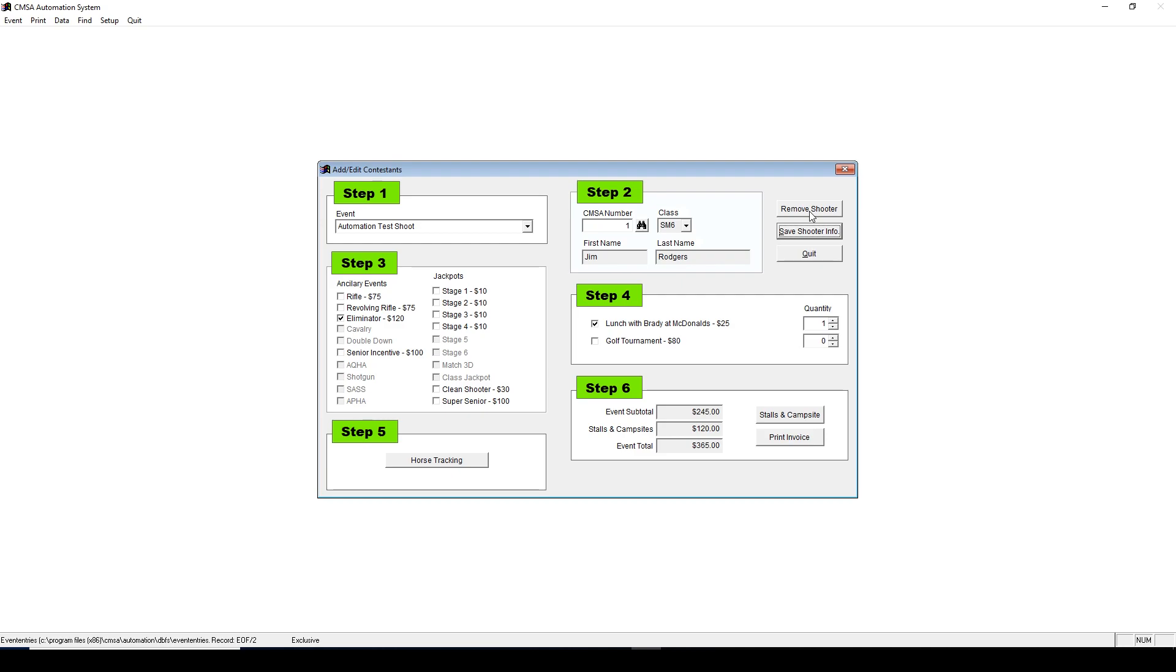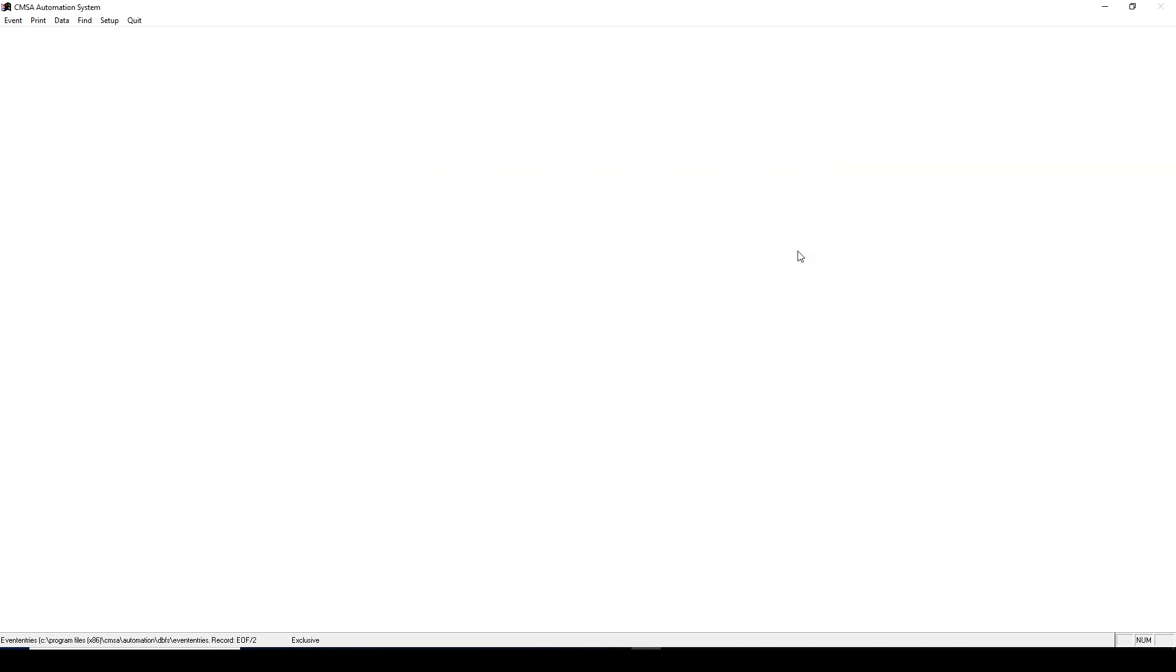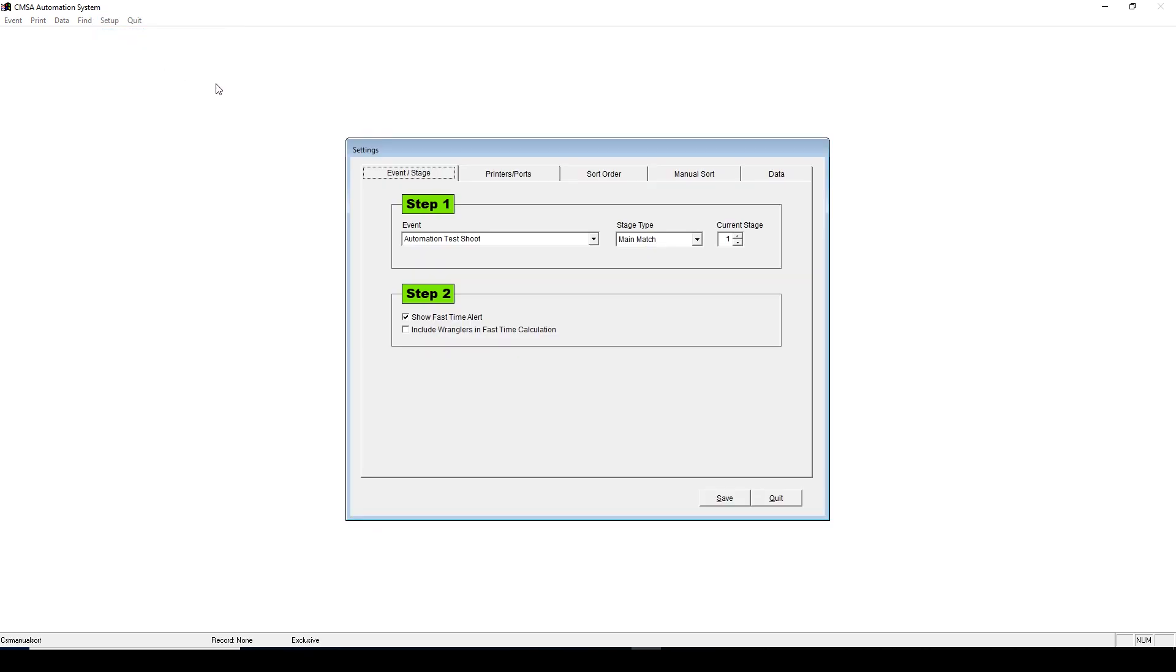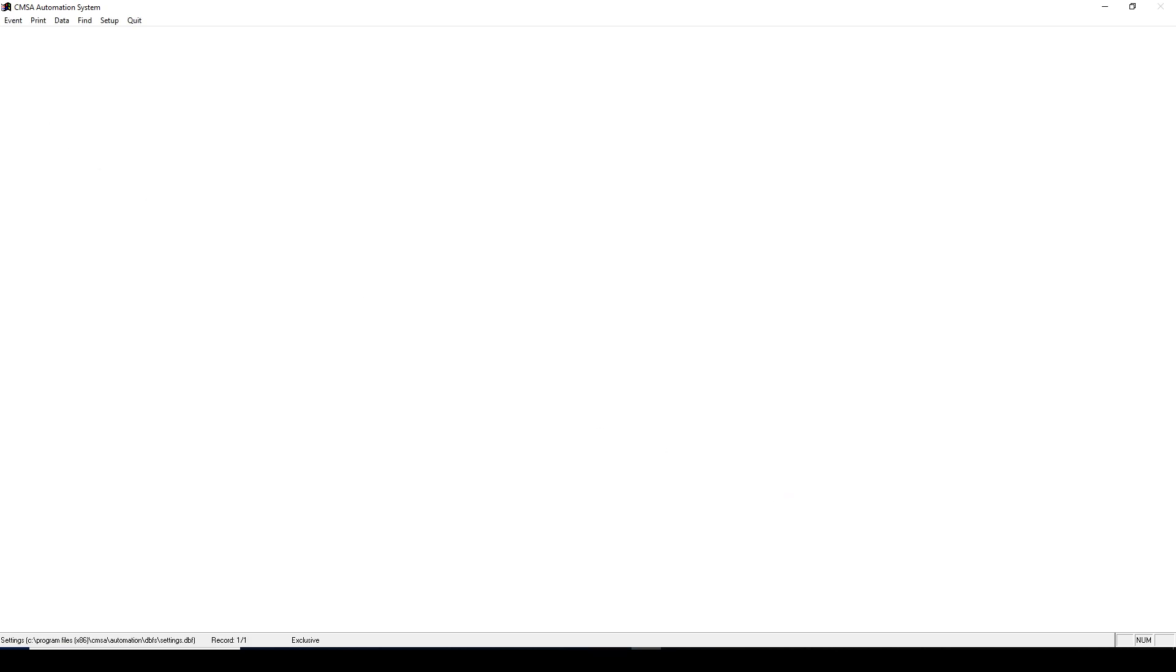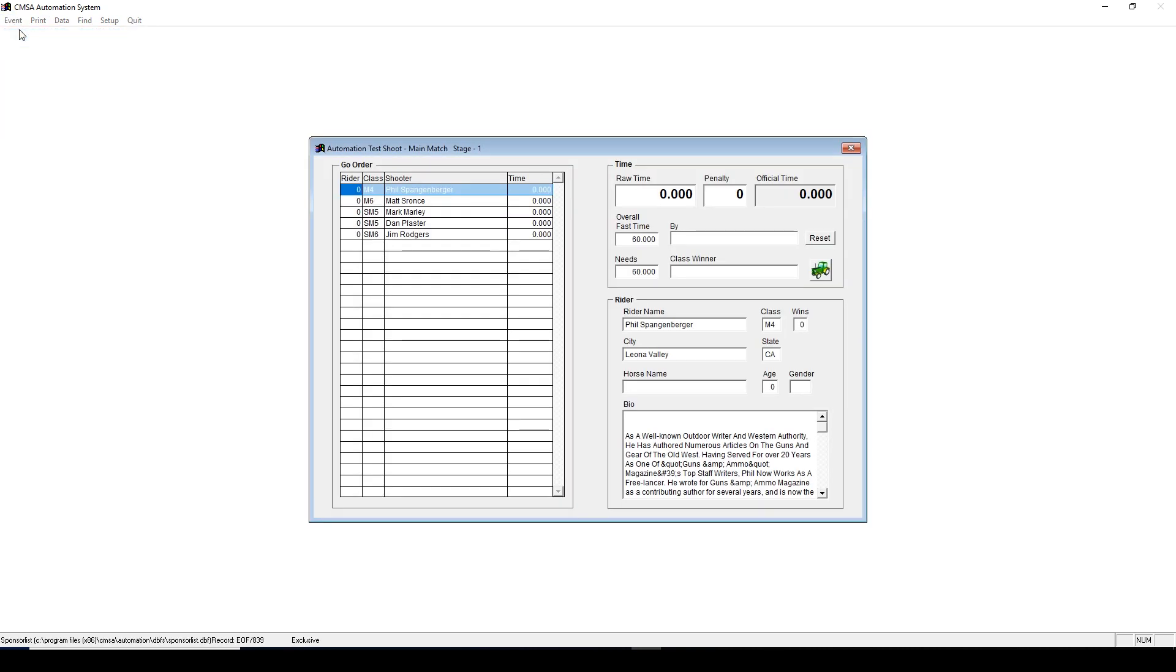Next we'll be entering event times. Go to Setup, Settings, then make sure you're on the appropriate stage. Let's say we're doing Main Match Stage 1. Then click Save, then Quit. Now go to Event, Run Event. You can double check that you're on the correct stage, because it will say the stage number at the top. This is extremely important to make sure that you are on the correct stage that you think that you should be on.